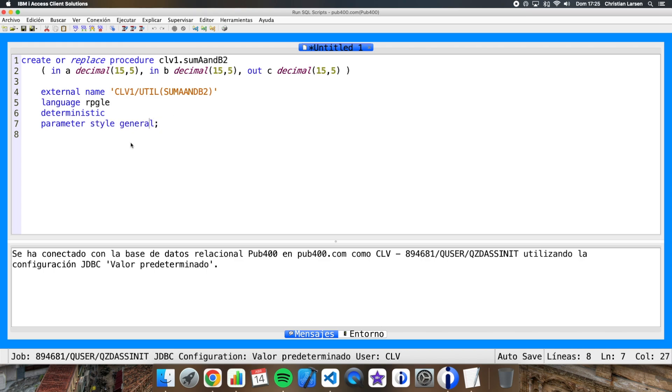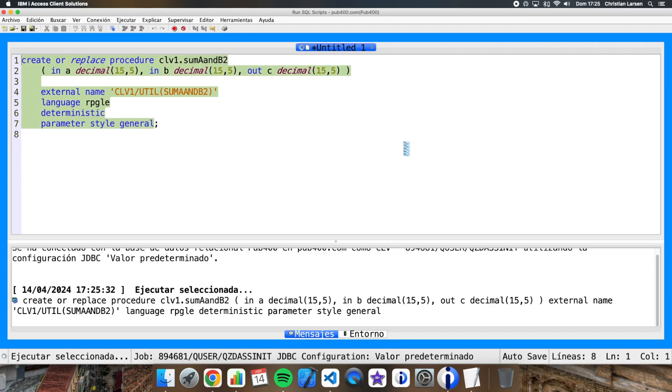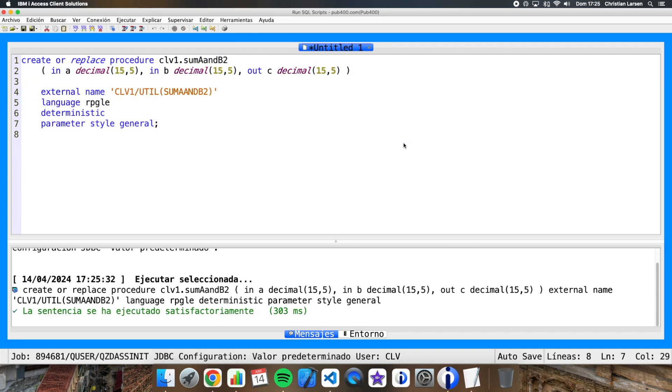Well, this way we can create a procedure. So let me run it. We have created it.